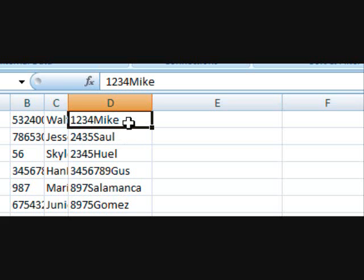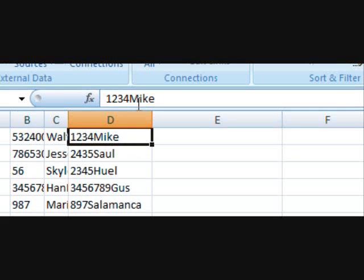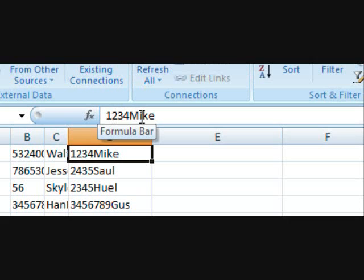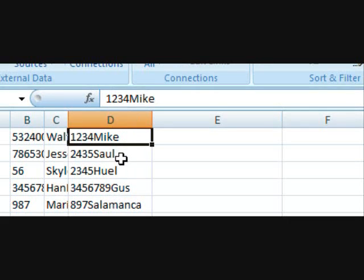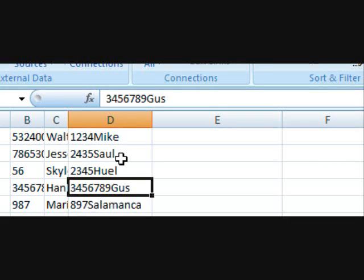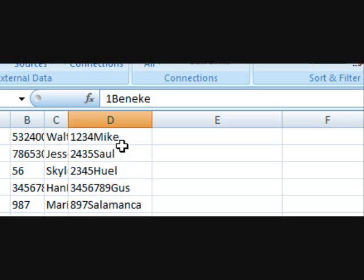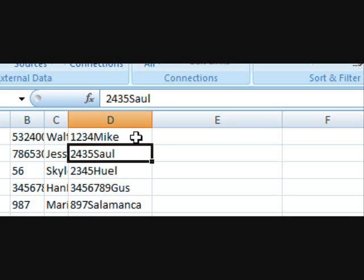What if we weren't so lucky? What if we had something like this? A number followed by a name and each entry was unique.